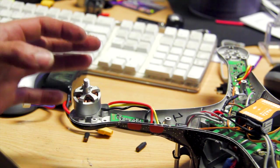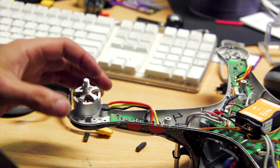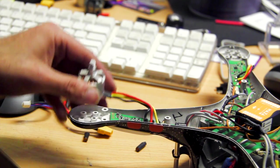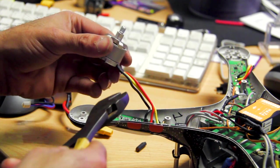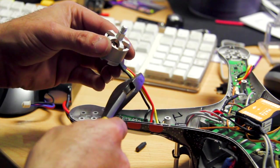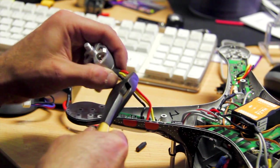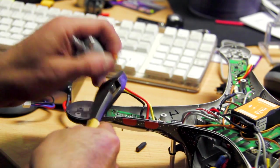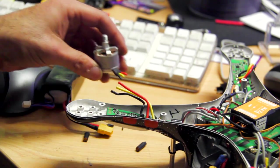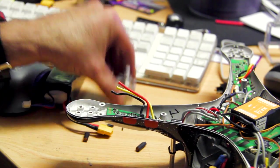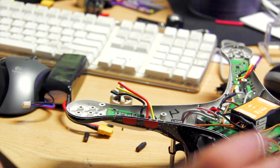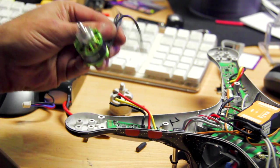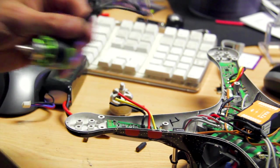So the first thing we're going to do is remove these old motors. I'm just going to cut it. It's the easiest way, rather than having to solder in that little tiny bit. And we're ready to put our new motors on.